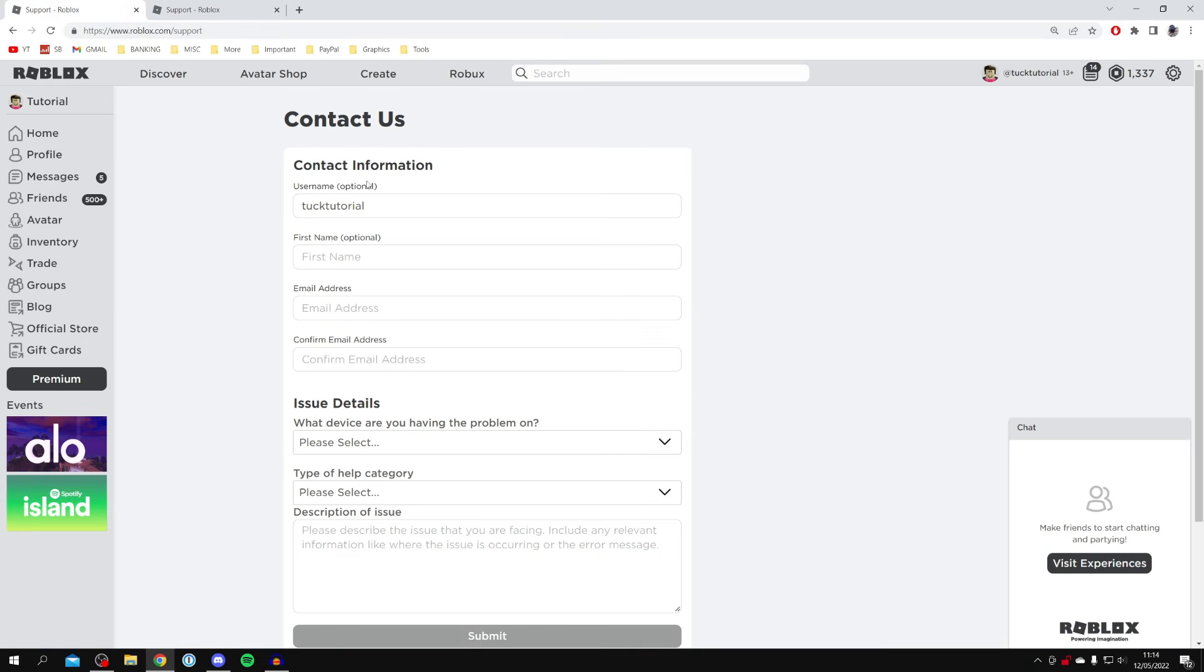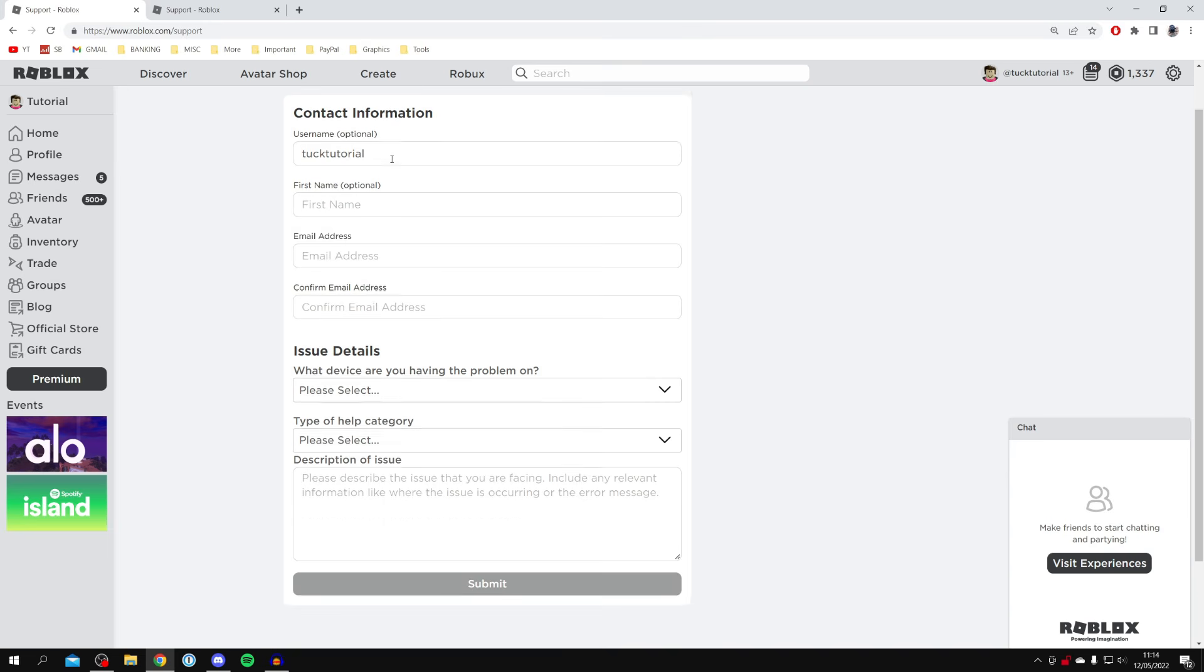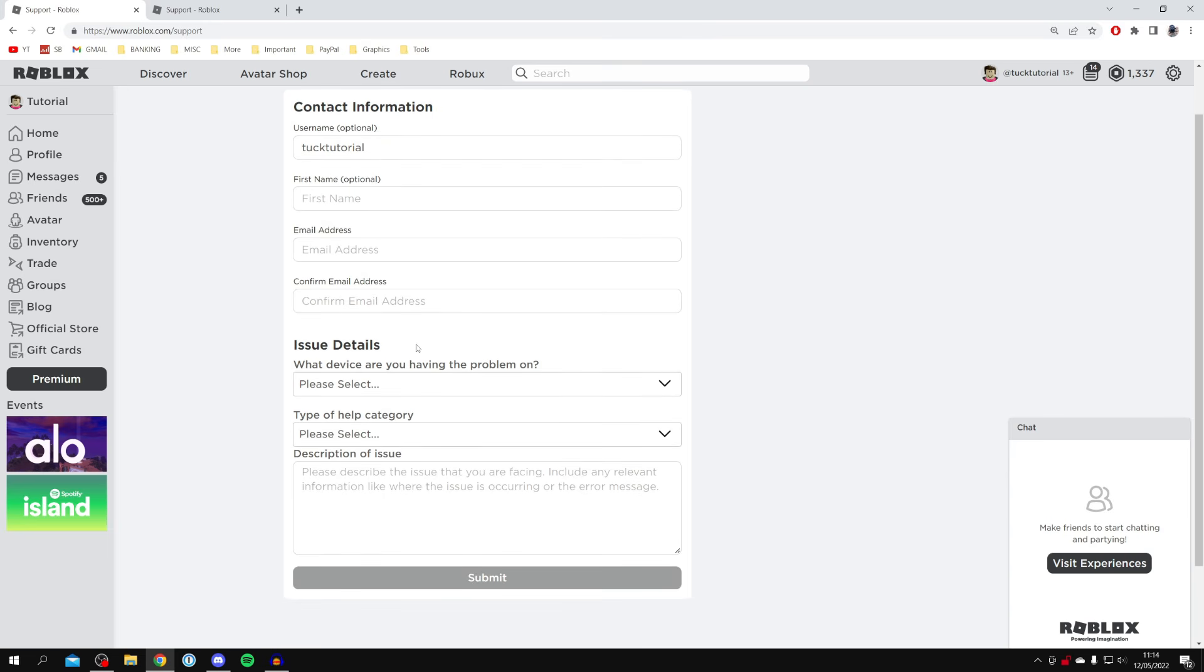You need to fill this form in. As you can see, you need to enter your username, then optionally add your first name and email address. You need to confirm your email address, and then we'll come to the issue details.